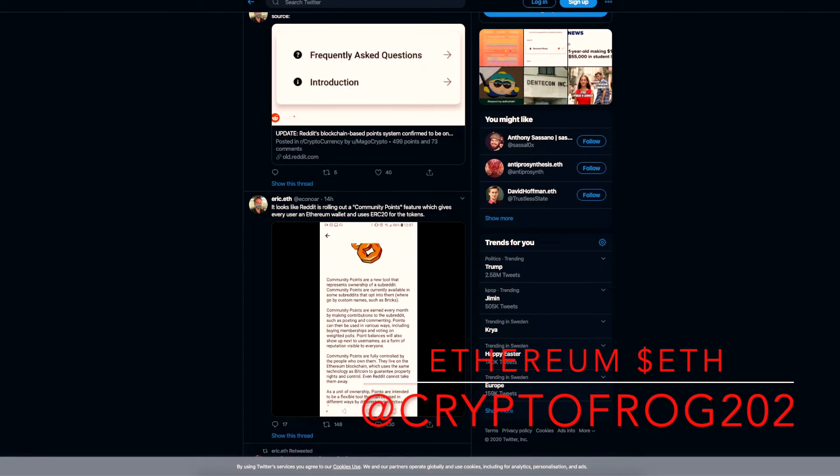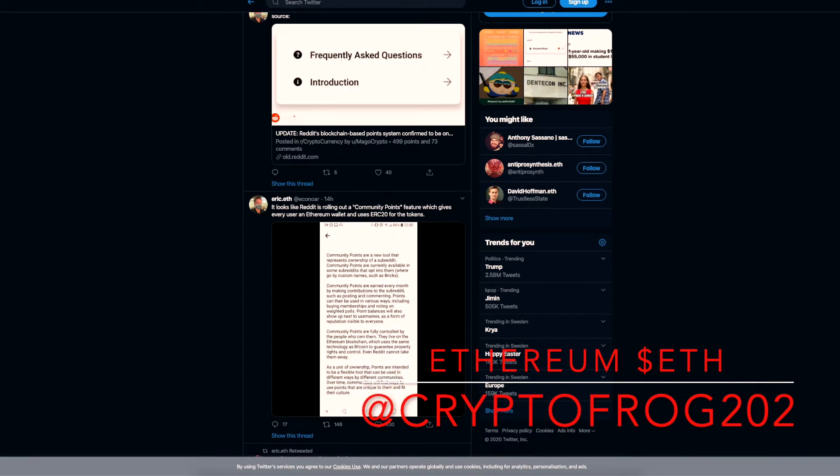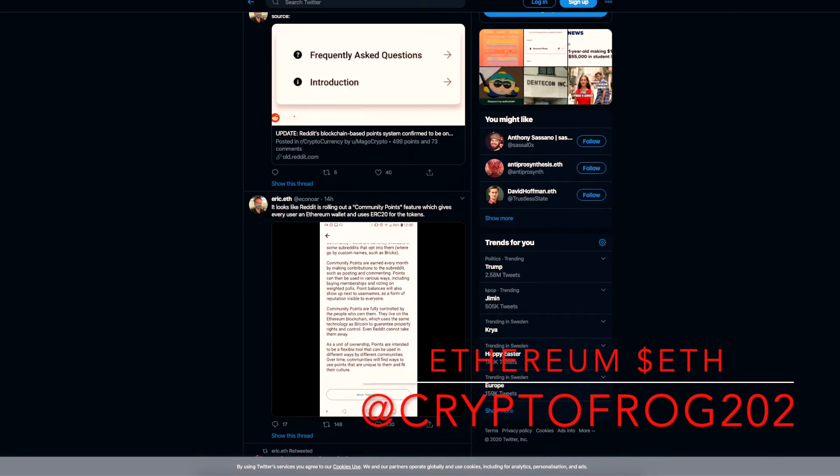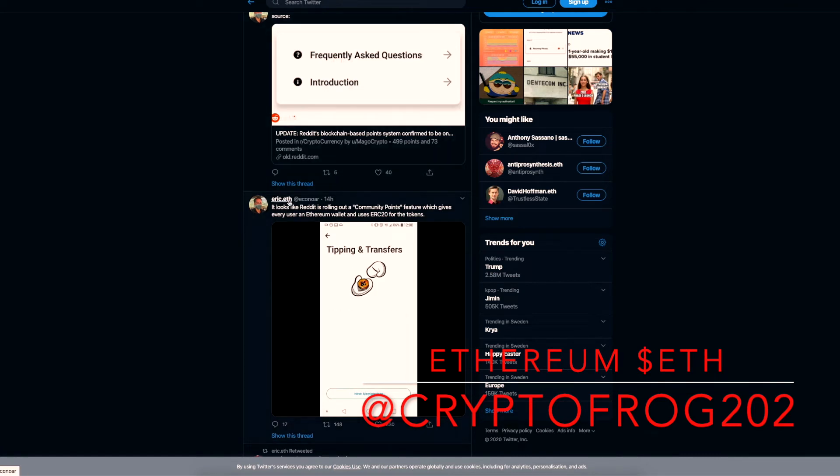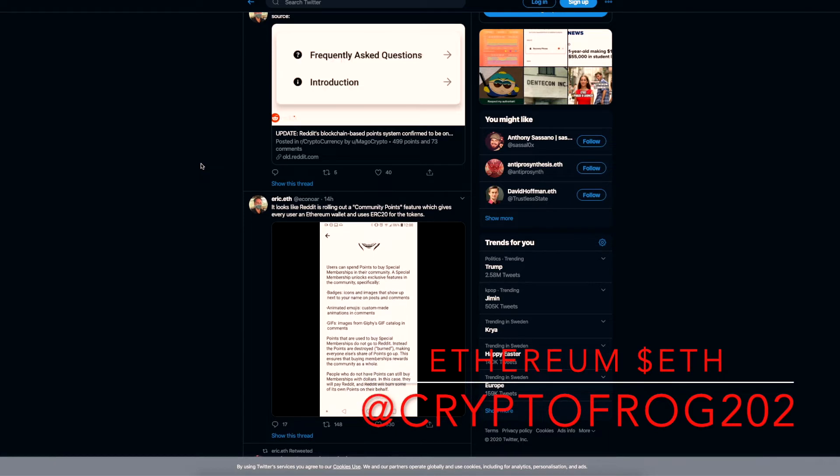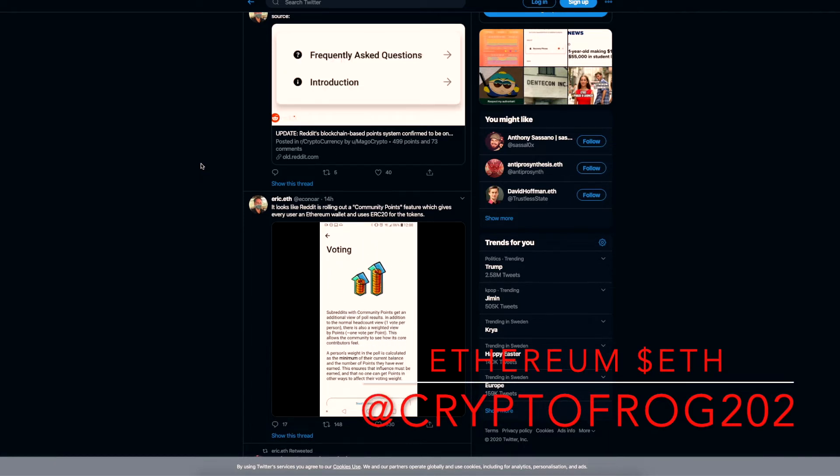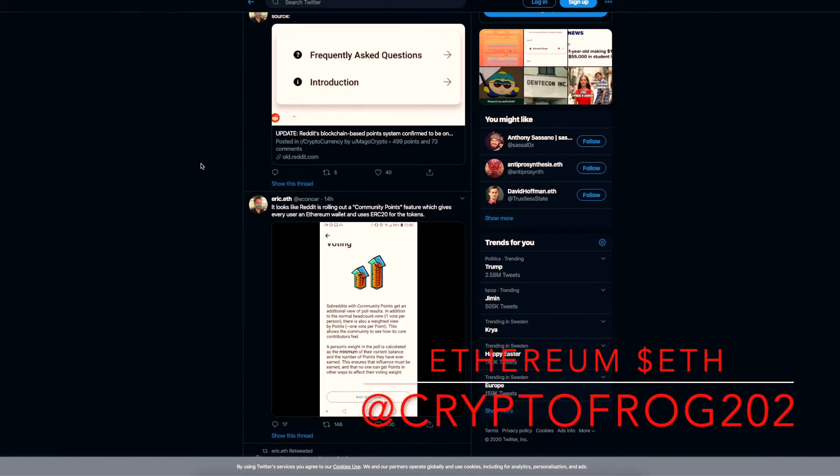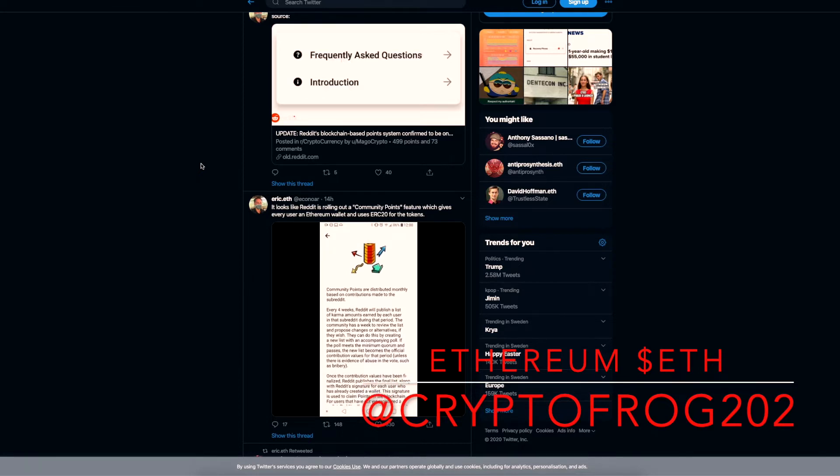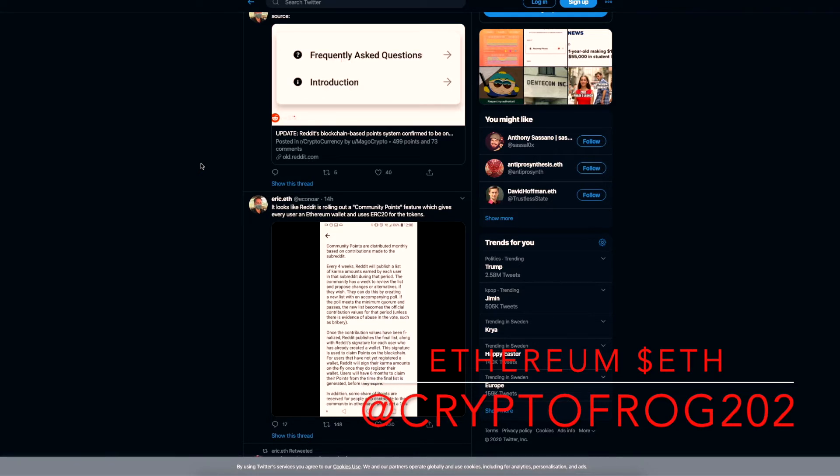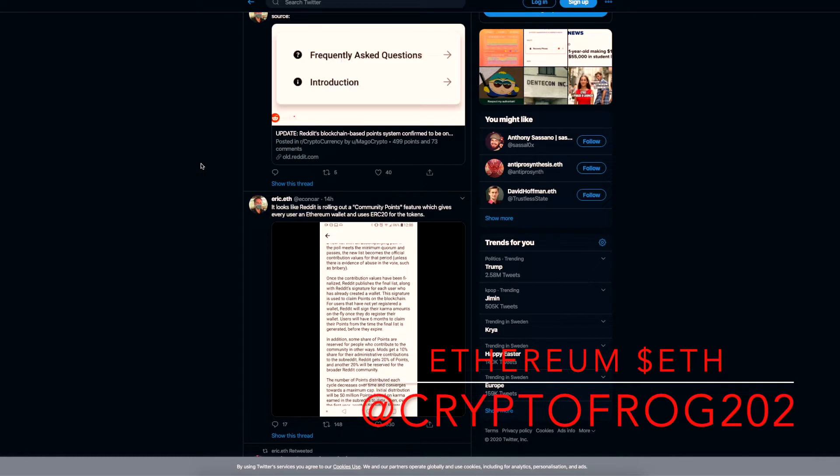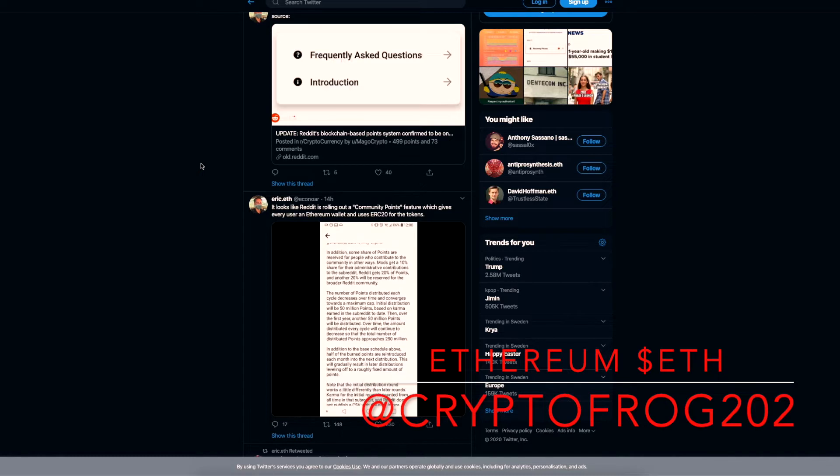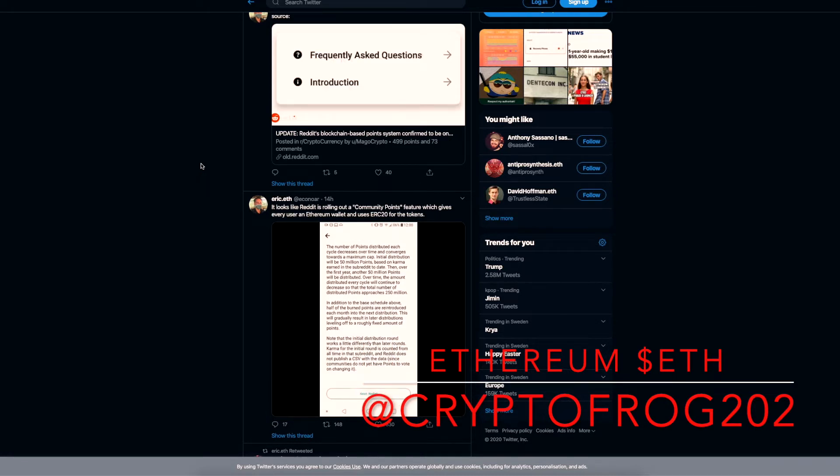Reddit's blockchain-based point system confirmed to be on Ethereum. We can see here on Eric's Twitter account, this is huge. For some context, Reddit has a higher Alexa rank than Netflix. It's in the top 20 most visited websites in the world, probably in the top 10. This could very well be the most bullish adoption-driven moment in the history of crypto.